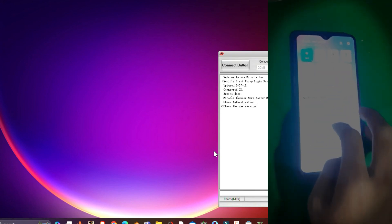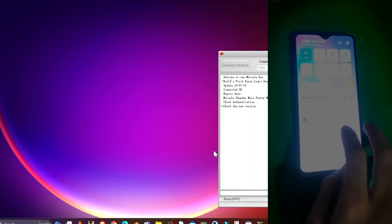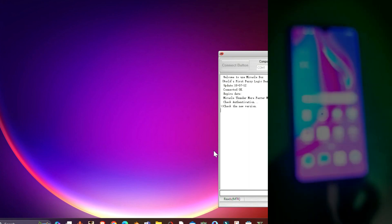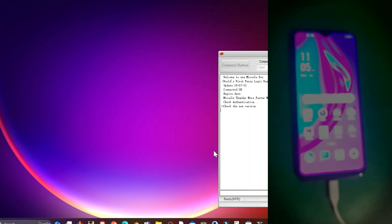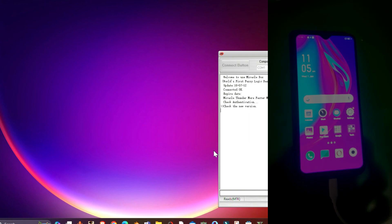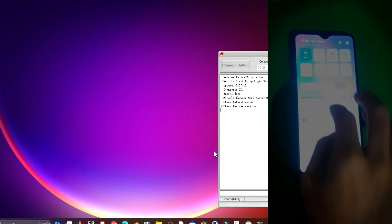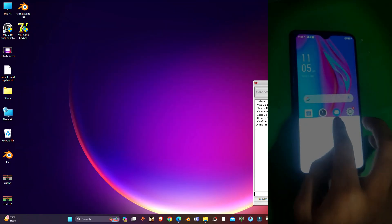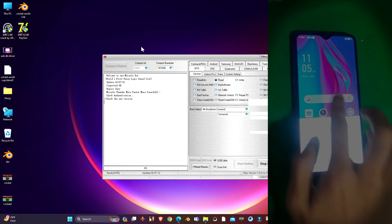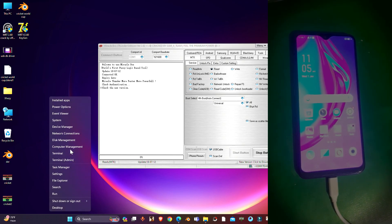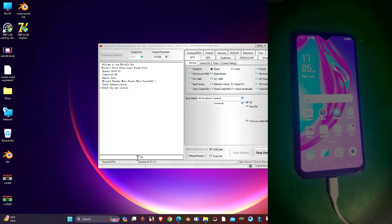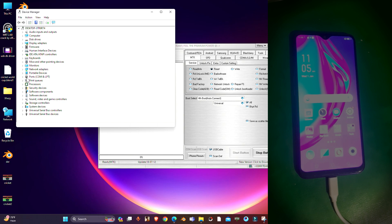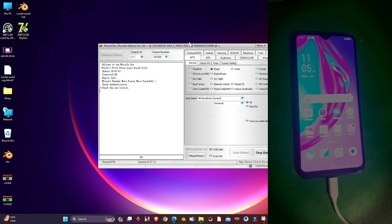I just forgot one thing - you have to enable Transfer Files mode on your phone and that's it. Now on the tool, let me show you - there you can see the MediaTek port is connected.